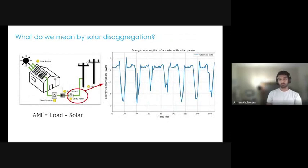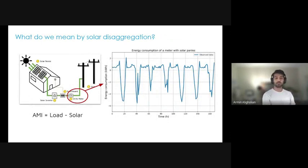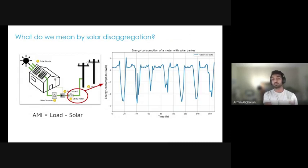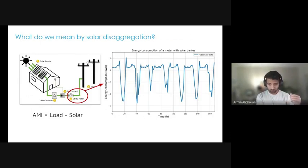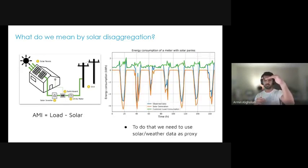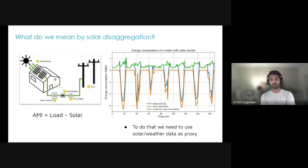What do we mean by solar disaggregation? Imagine we have solar customers with a PV panel on the rooftop, but the only thing the utility can see is the utility meter, which is the combination of electricity consumption and solar generation — basically load minus solar. We observe the blue curve from the smart meter data, where negative values show this is a solar PV customer. The solar disaggregation approach would separate that into two distinct signals: the electricity consumption of the house, and the solar generation.